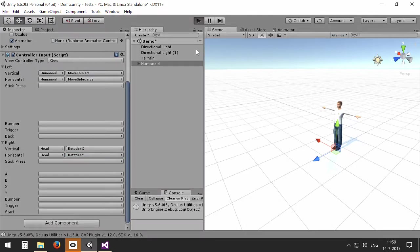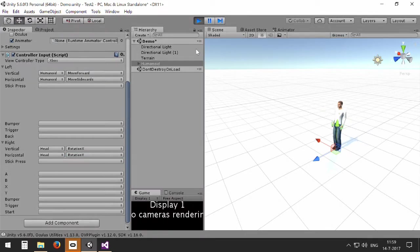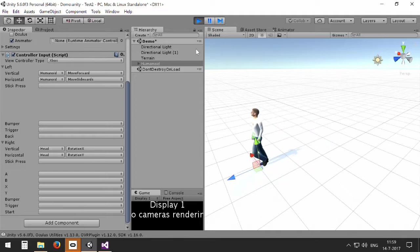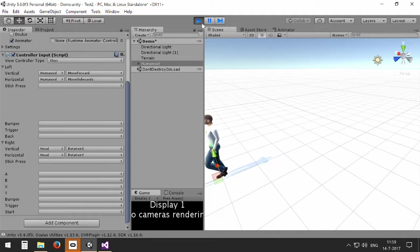So instead of rotation of the whole avatar, now I can just look around and see the scenery using my right stick.